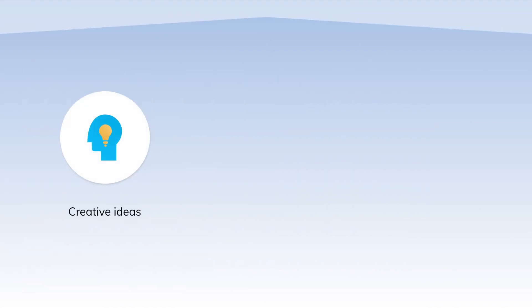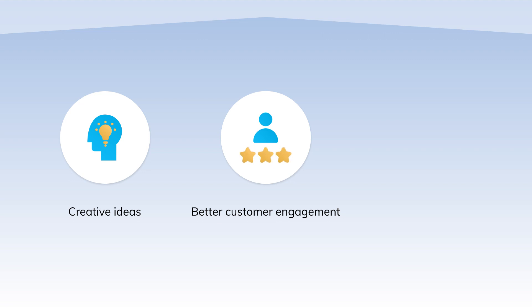The result? More ideas foster organizational growth, customers feel more engaged with the rewards and badges that they get, and you build a thriving community.